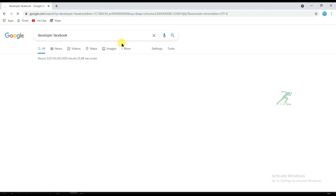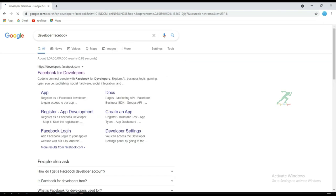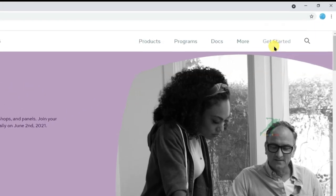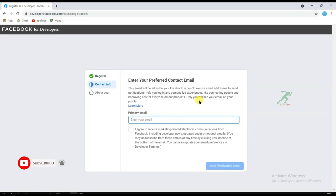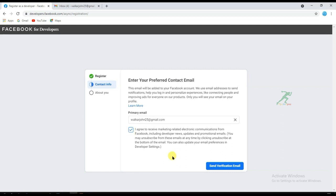First of all, open Chrome browser and search for Facebook Developer, then click on the first link and click the Get Started button. You will need to register on Facebook for Developers — click Continue, type your email address, and turn on the checkbox to accept the terms of service, then click Send Verification Email.